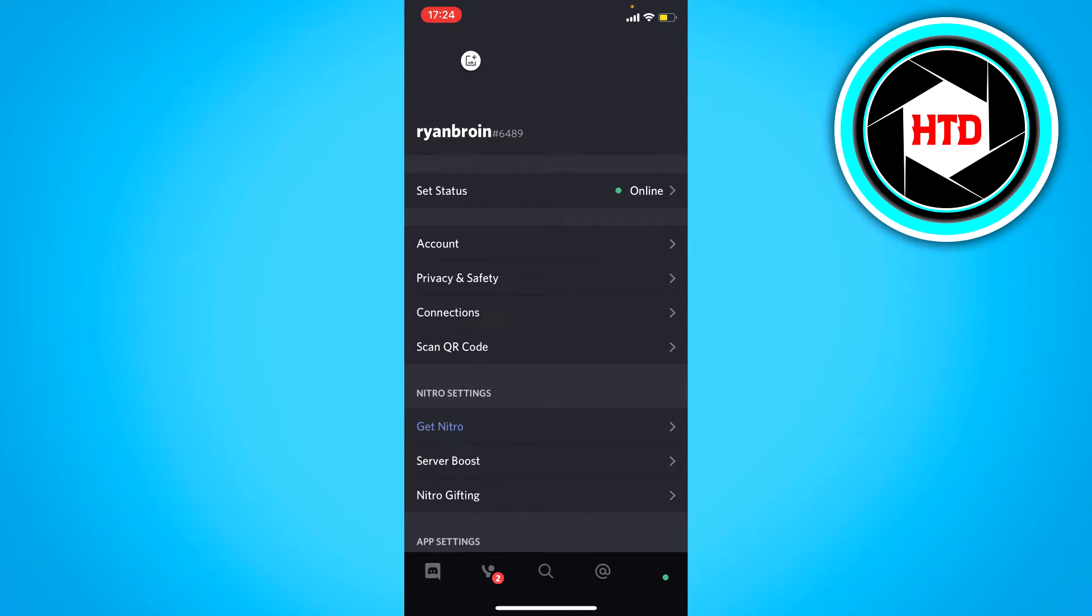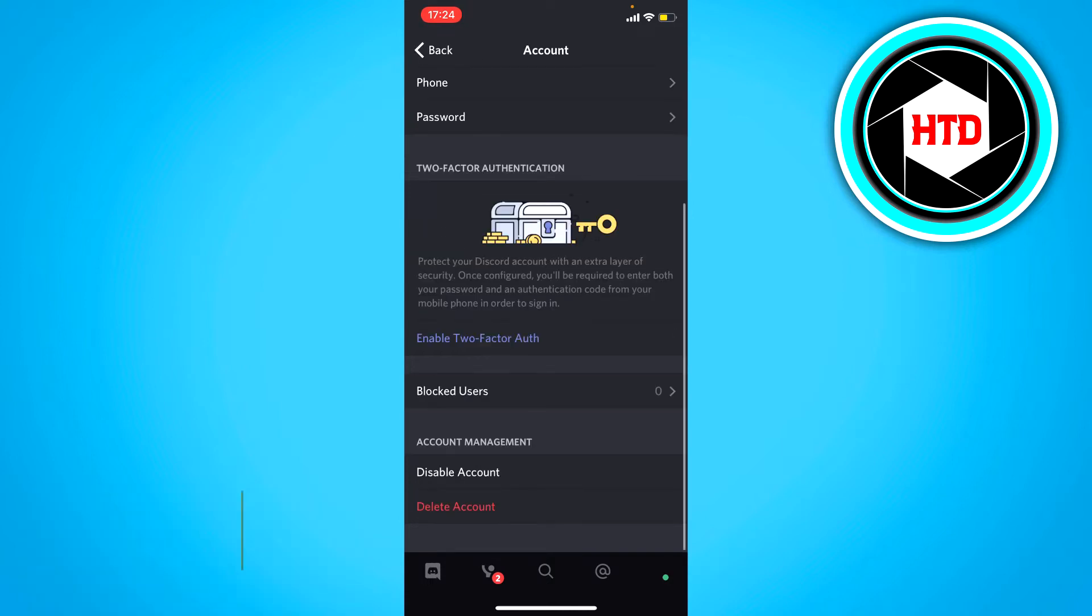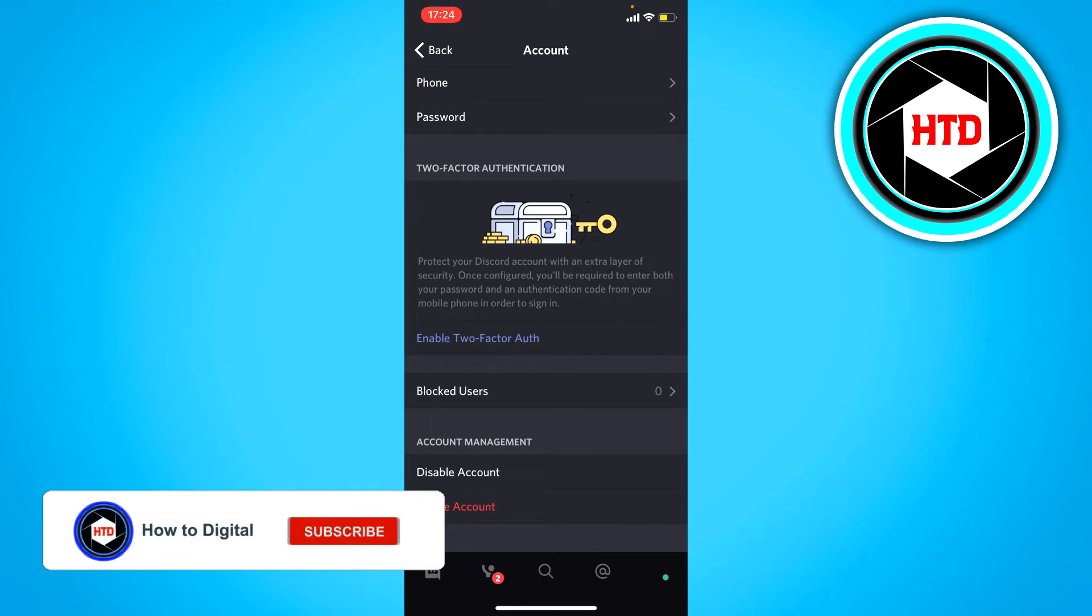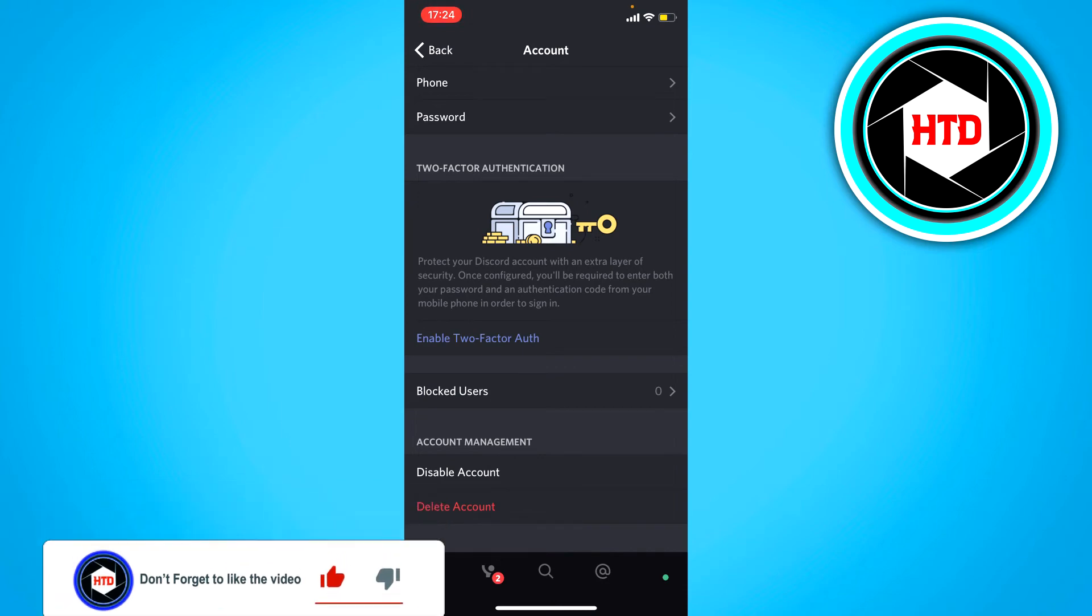the user settings. You just have to click on the first setting, the account settings. Once you're here, just scroll all the way down till you see blocked users. For me it's currently zero because I don't really